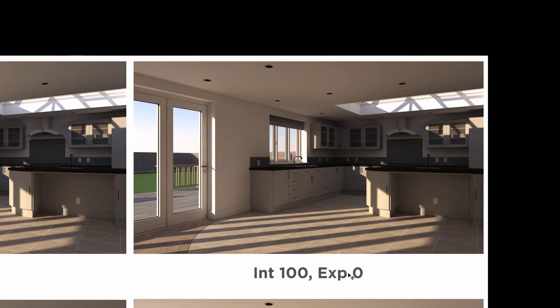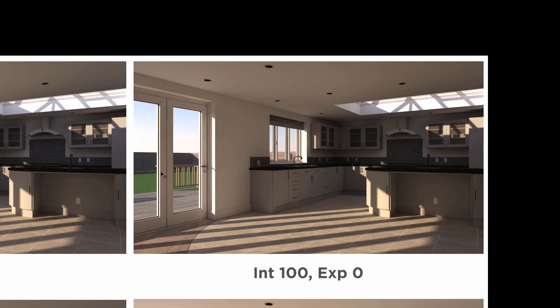And already we're starting to get some blue coming to the sky because we've reduced the intensity of the sky enough that it's not quite as overexposed anymore. And on the other side, we've got the opposite result.